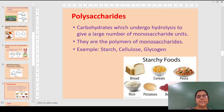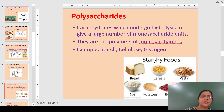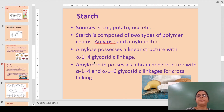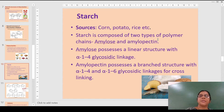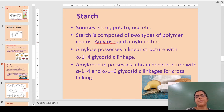These are the starchy foods we consume every day: bread, cereals, pasta, chestnuts, potatoes, rice, beans, etc. Starch sources include corn, potato, rice, etc. Chemically, starch is made up of two polymeric units: one is amylose and the other is amylopectin.